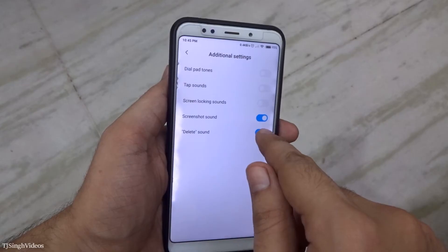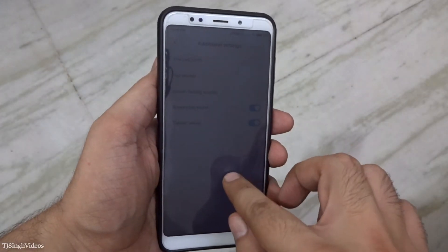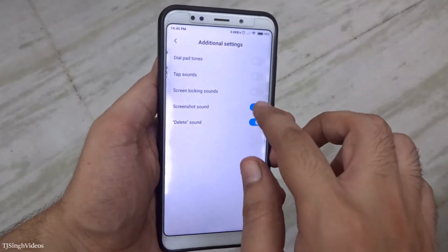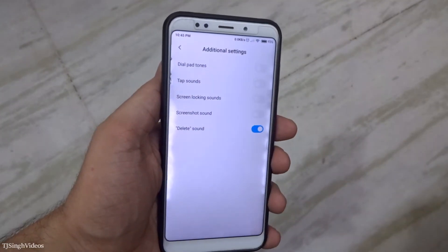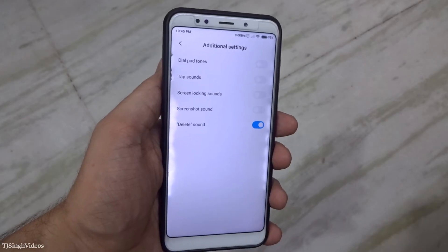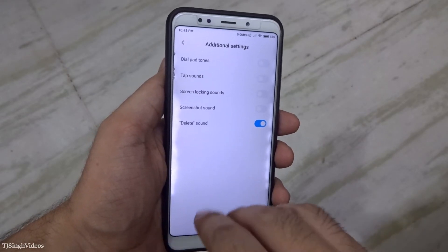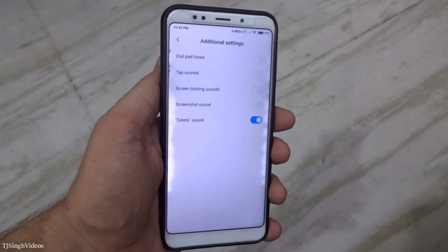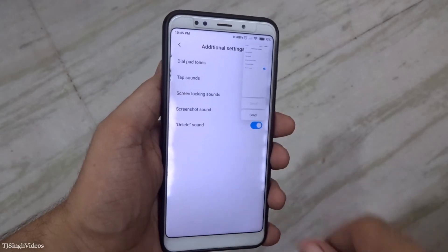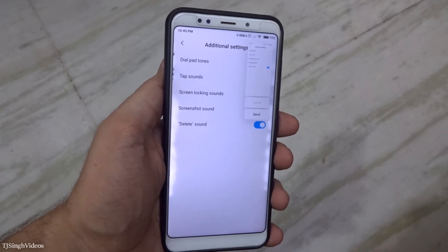Tap on it to toggle it off, and you have successfully turned off the screenshot sound on your smartphone. As you can see, there was no sound when the screenshot was taken.